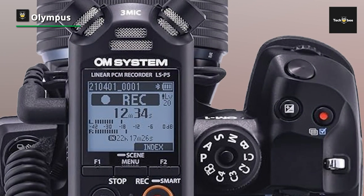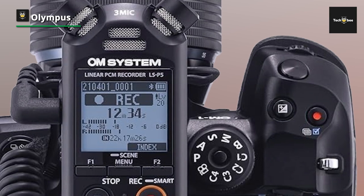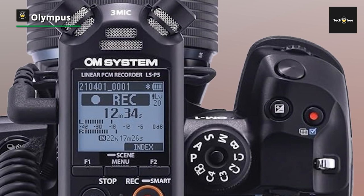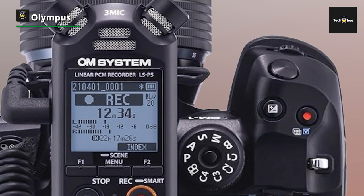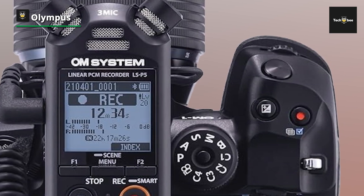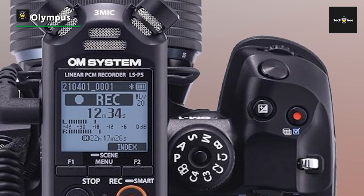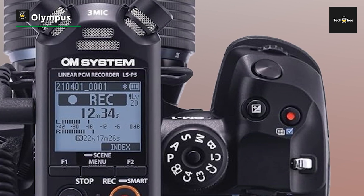With built-in Bluetooth connectivity, the LS-P5 allows for seamless wireless recording and playback, making it ideal for interviews, lectures, music performances, and more.